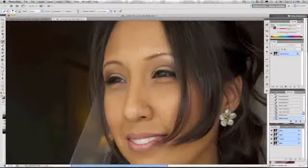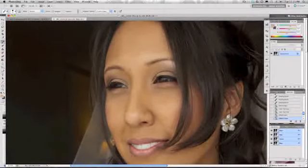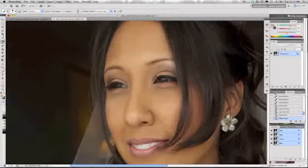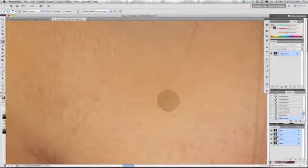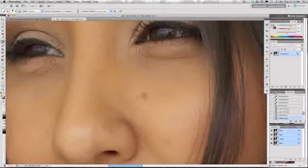This technique separates the skin detail into two layers: a fine detail and a low detail layer. We'll refer to that fine detail as the high frequency data. The high frequency data is the skin pores and texture that gives the person's skin that realistic appearance and sharpness.